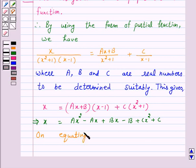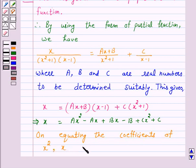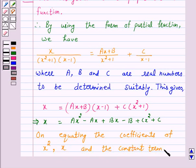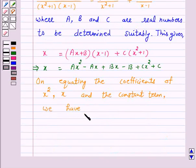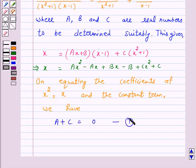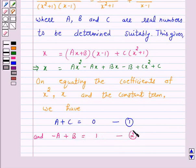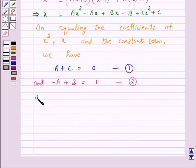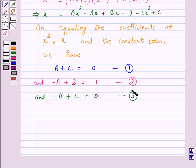On equating the coefficients of x squared, x, and the constant term, we have: A plus C equals 0 — let this be equation 1; minus A plus B equals 1 — let this be equation 2; and minus B plus C equals 0 — let this be equation 3.